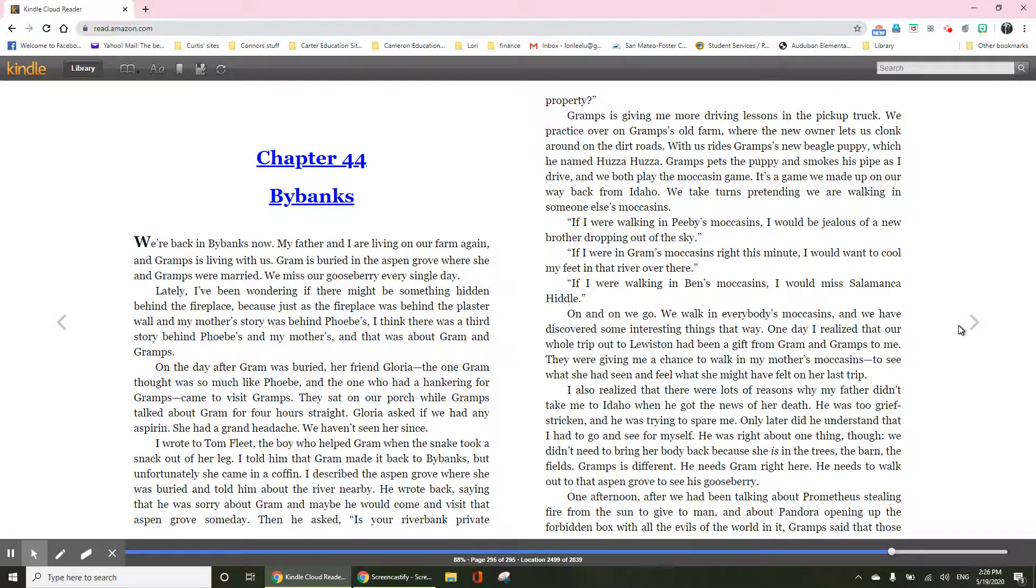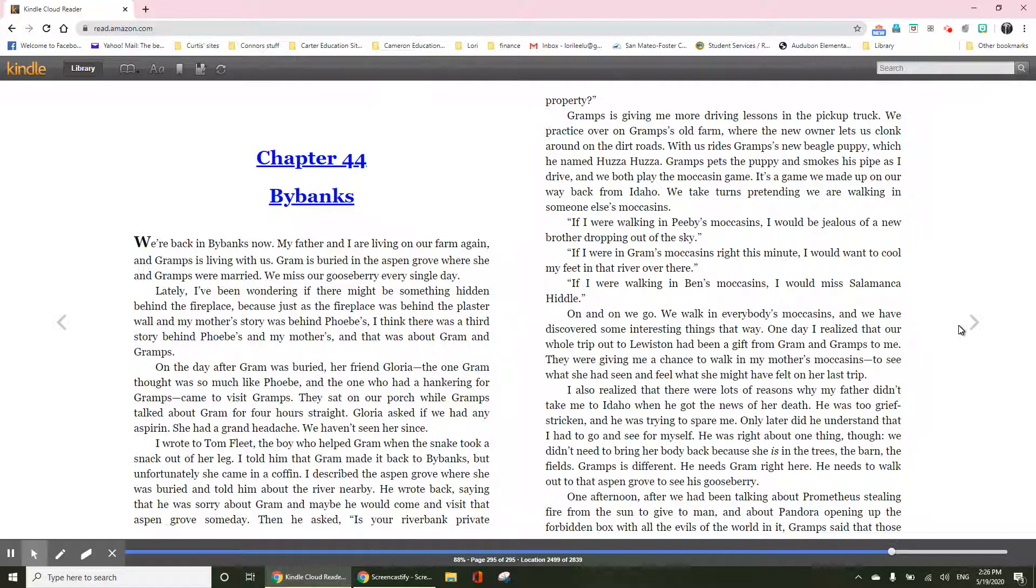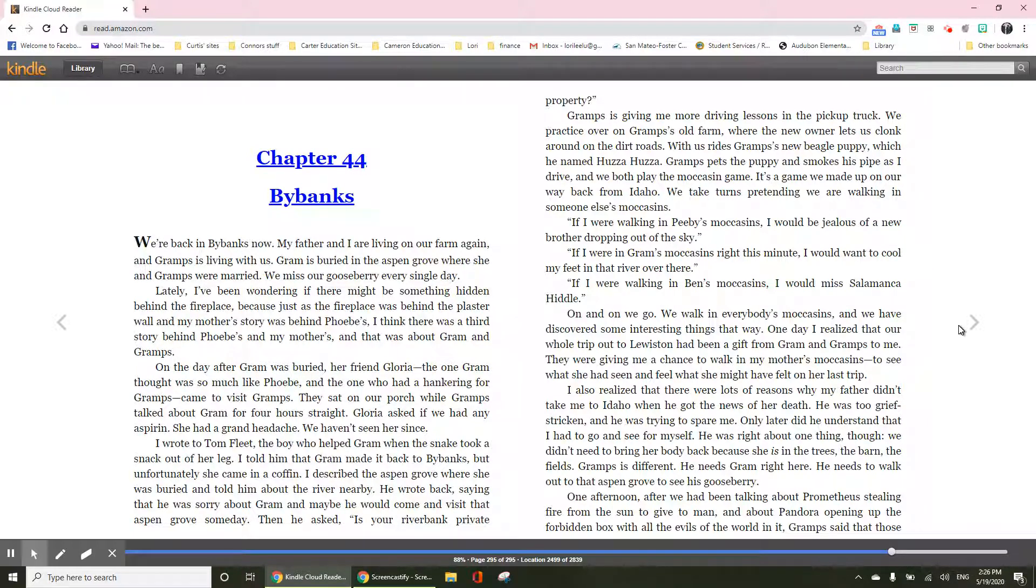Lately, I've been wondering if there might be something hidden behind the fireplace, because just as the fireplace was behind the plaster wall and my mother's story was behind Phoebe's, I think there was a third story behind Phoebe's and my mother's, and that was about Gram and Gramps.